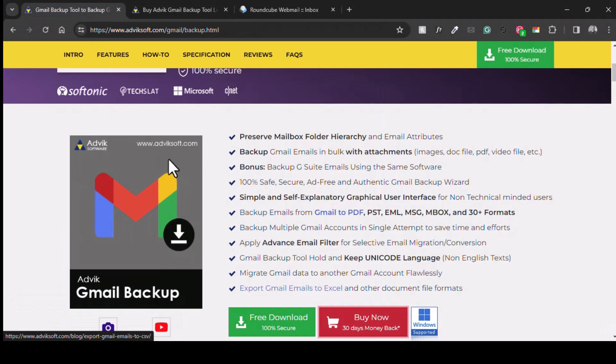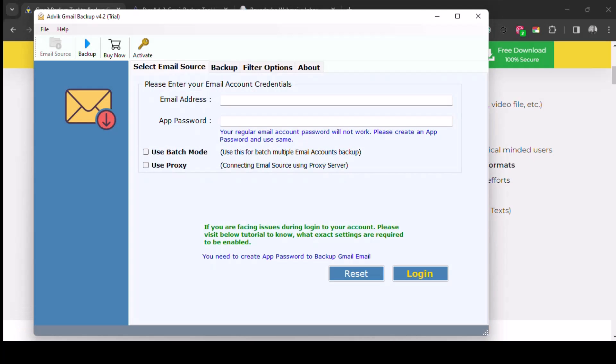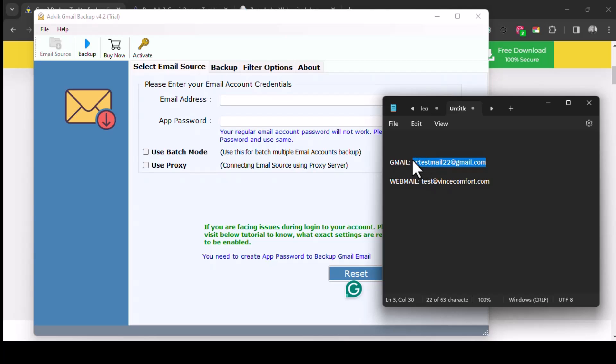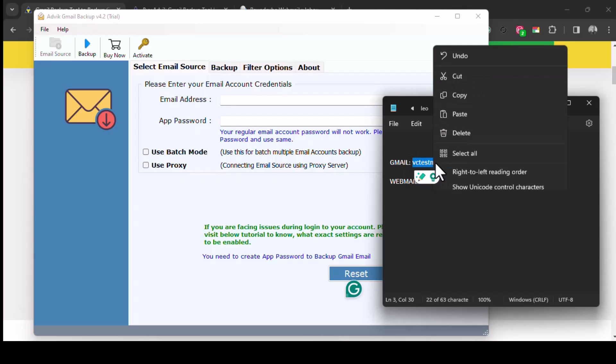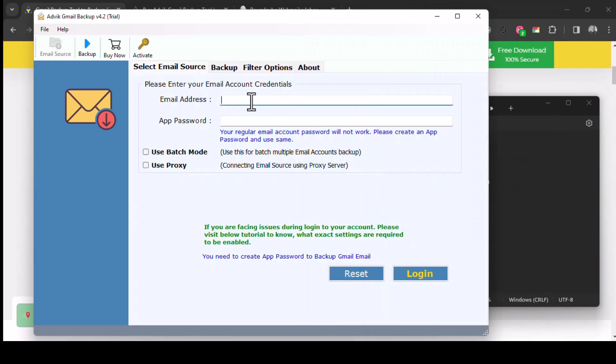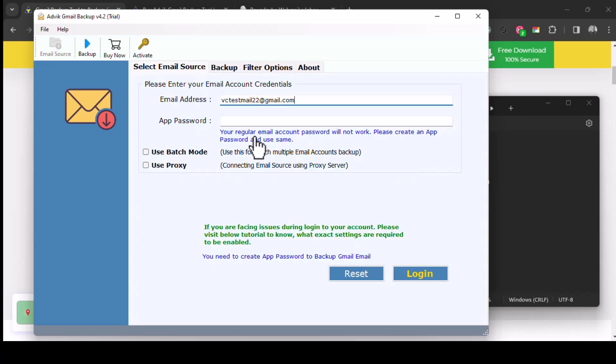First thing we are going to do is copy in the email address, the Gmail account where we are exporting from. Paste, and then we put in the app password. Your regular email account password will not work, so we have to create an app password to use. To do that, we go to our Gmail account, go to settings. Sorry, you go to your Google account, manage your Google account.